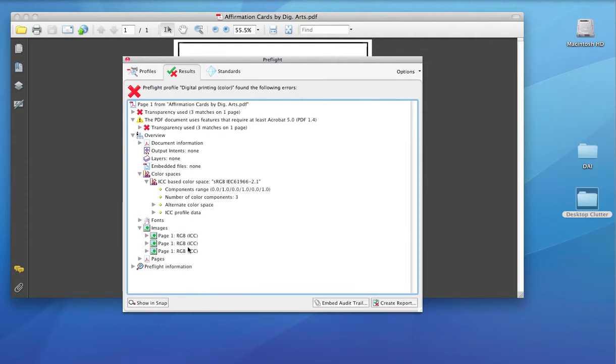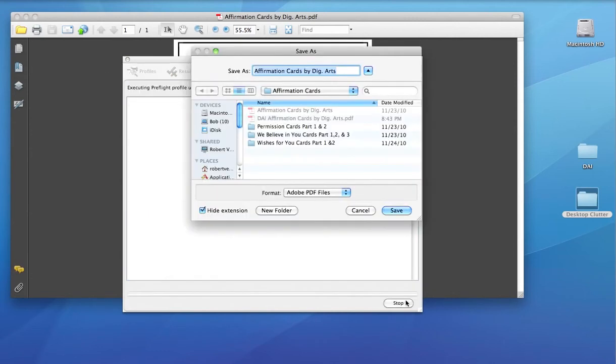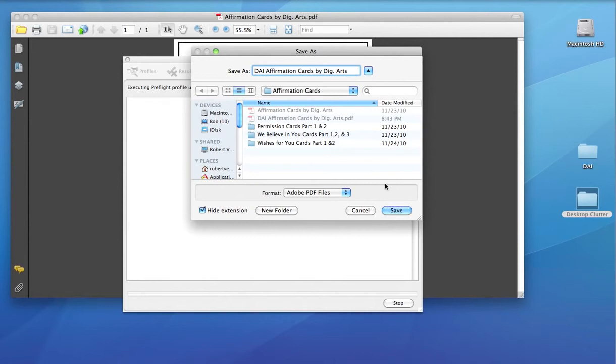I can go back to profiles and select Analyze and Fix. Now it's going to ask for a new name. I don't want to overwrite the original file, so I'm going to put DAI in front of it and save.